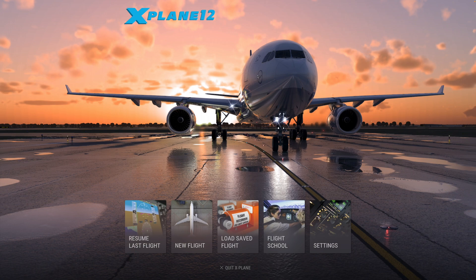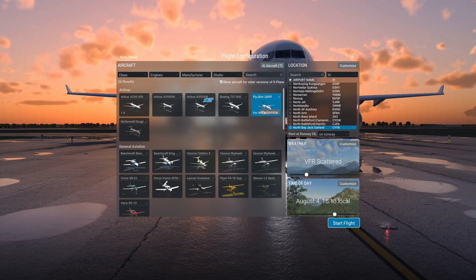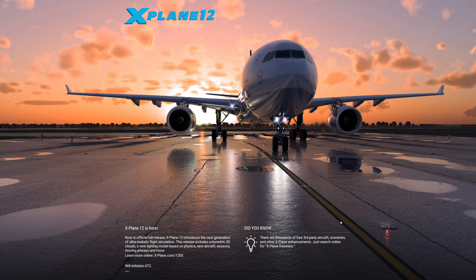Now that our game has booted, we can just head over to New Flight. You'll see that the aircraft we have downloaded is right here. We'll select an airport and press Start Flight.